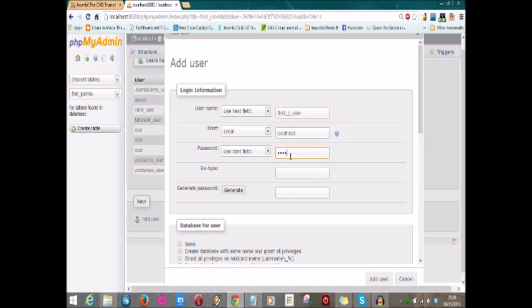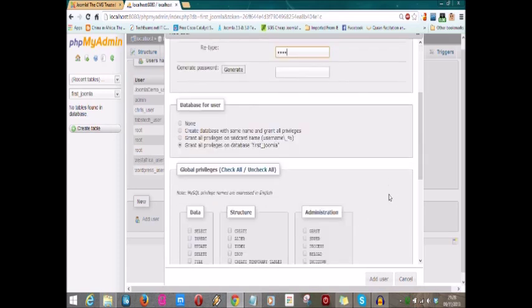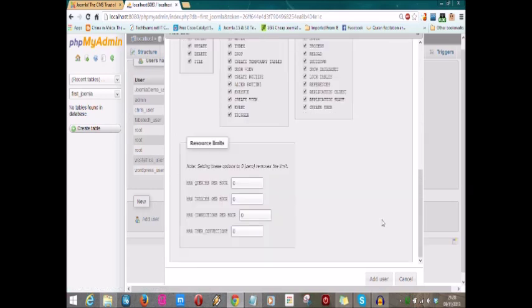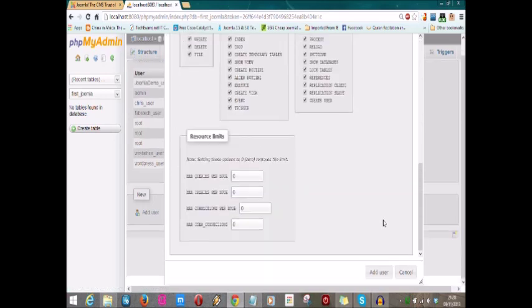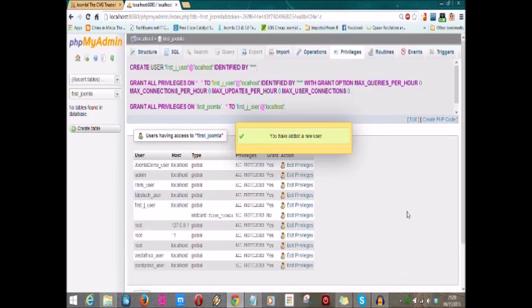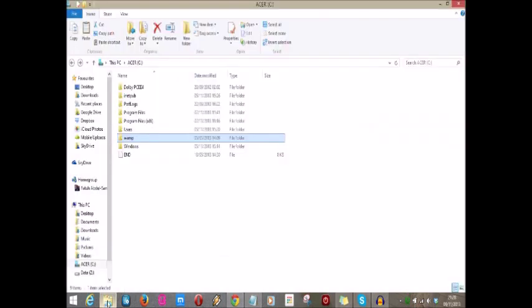Very important: we will grant check all and grant this super-duper user all privileges. User and database is set. The next thing you have to do is go to your C drive and find your WAMP server.